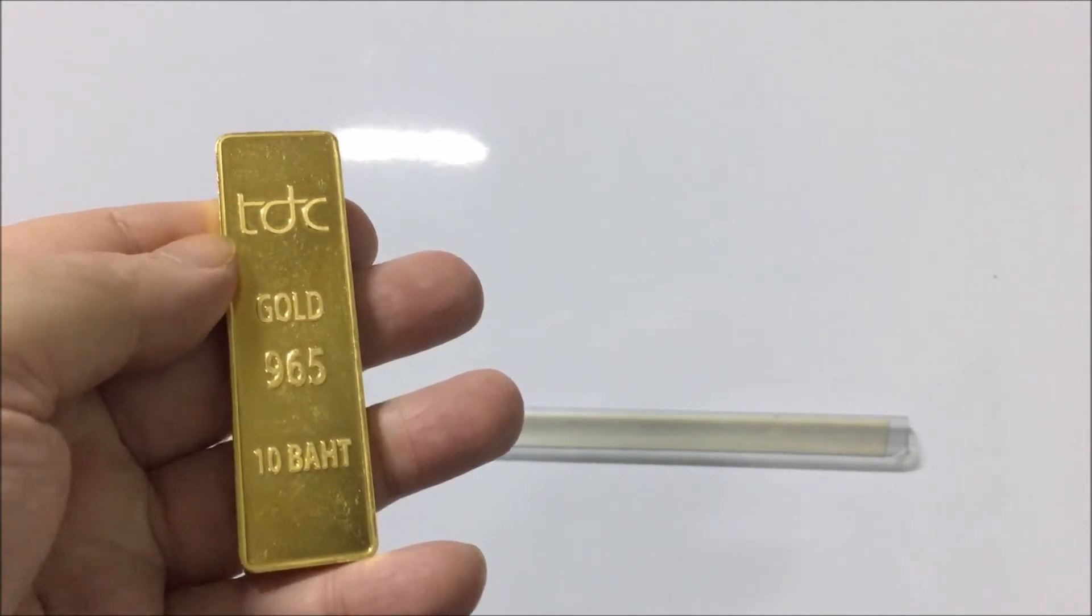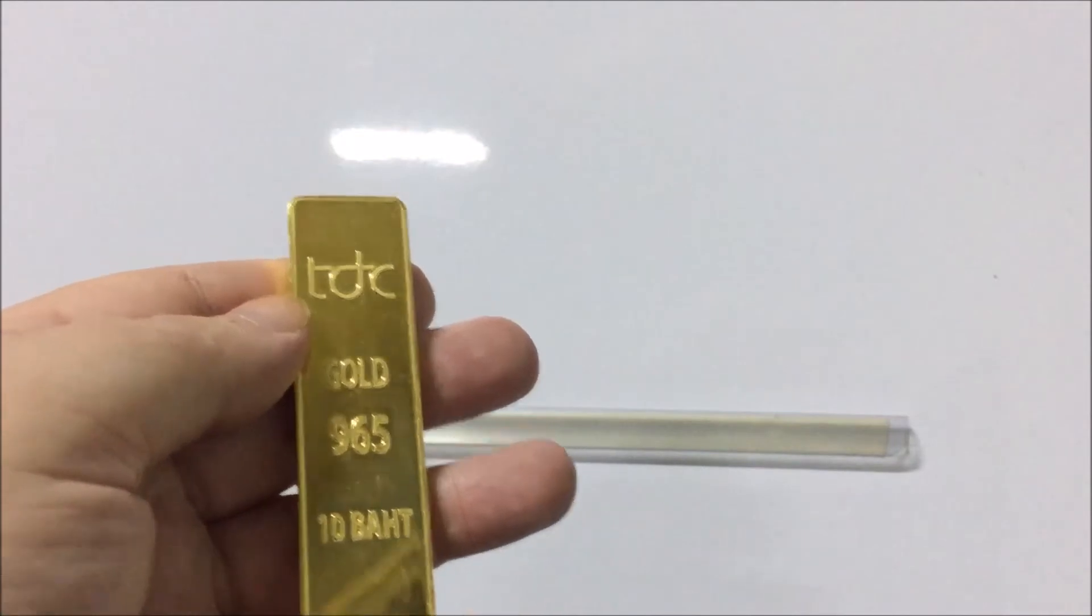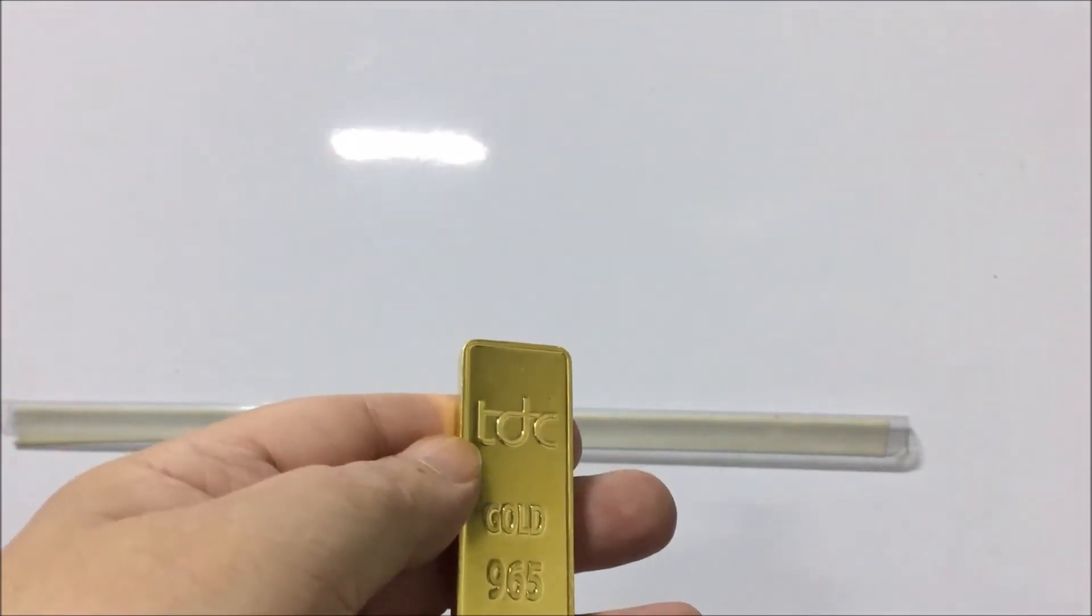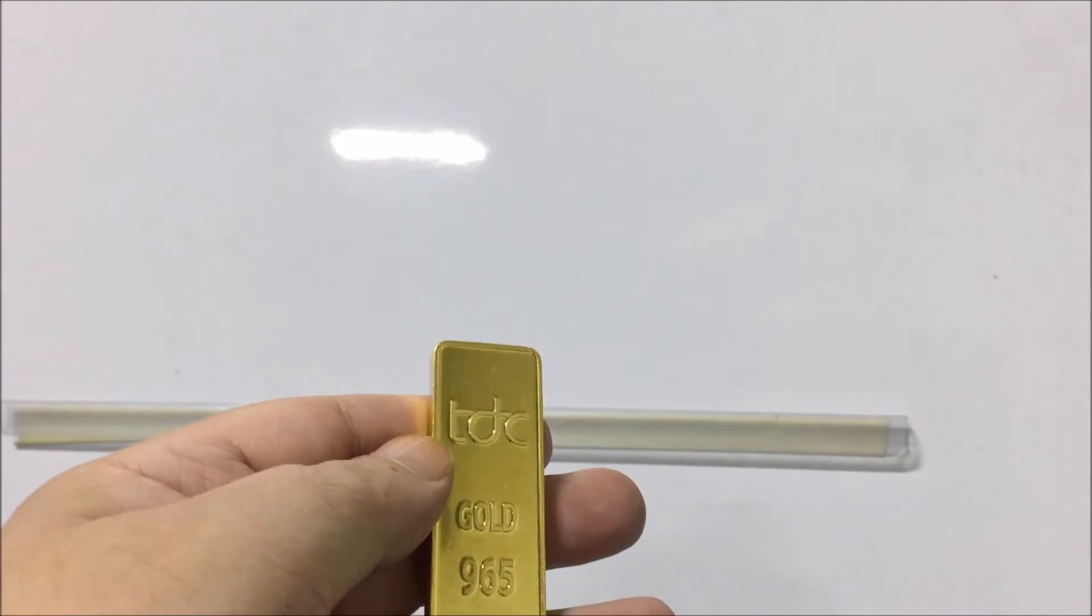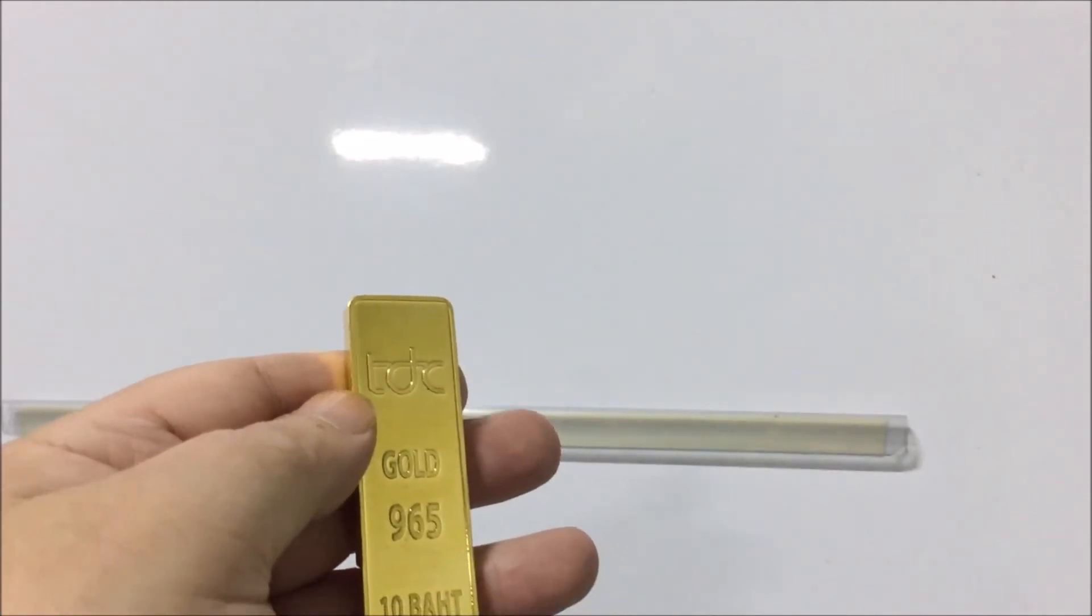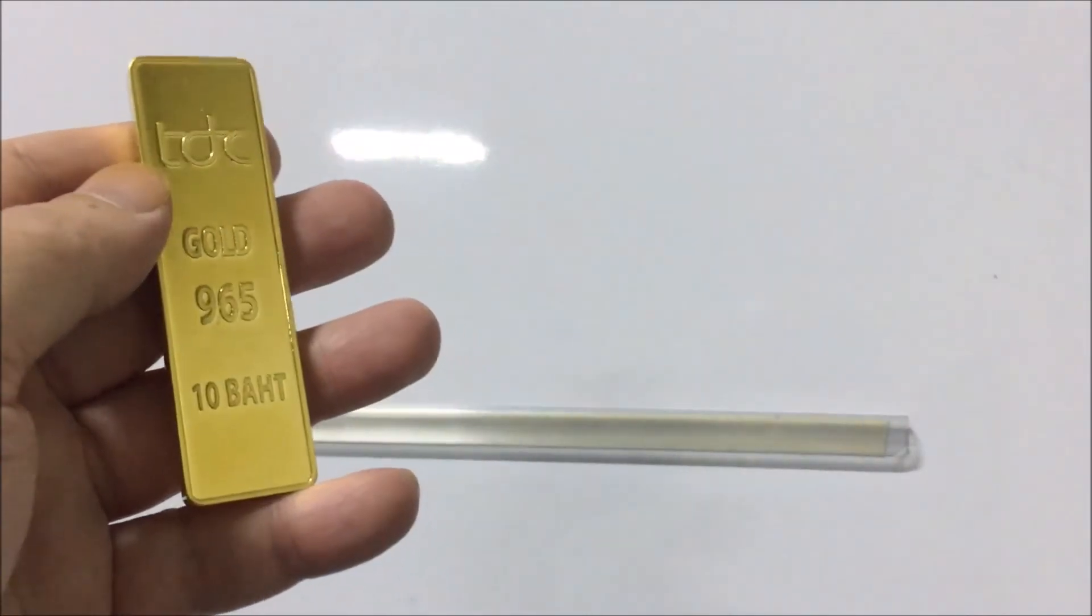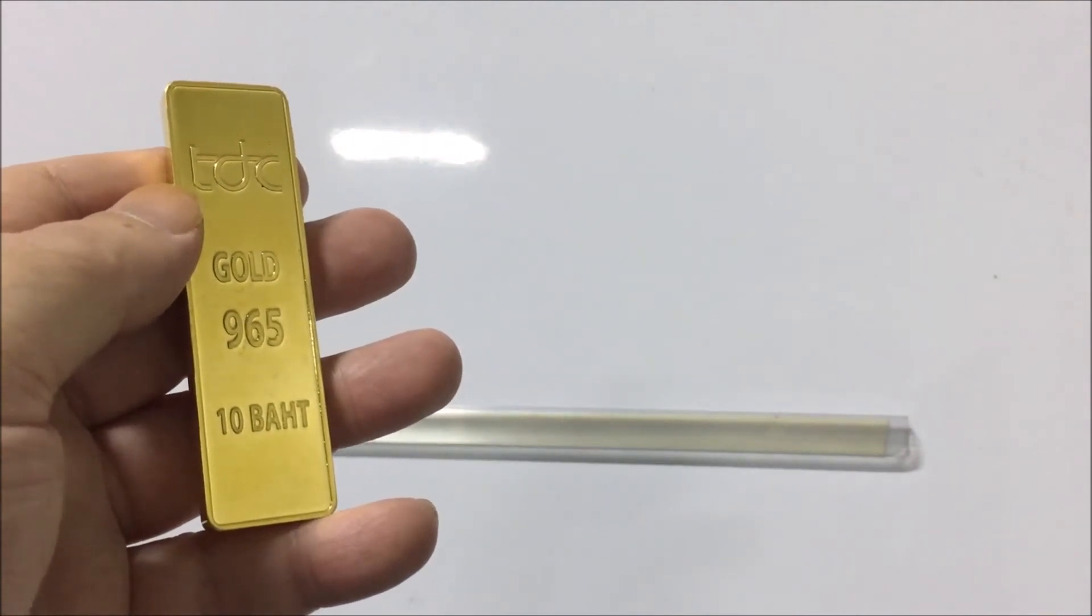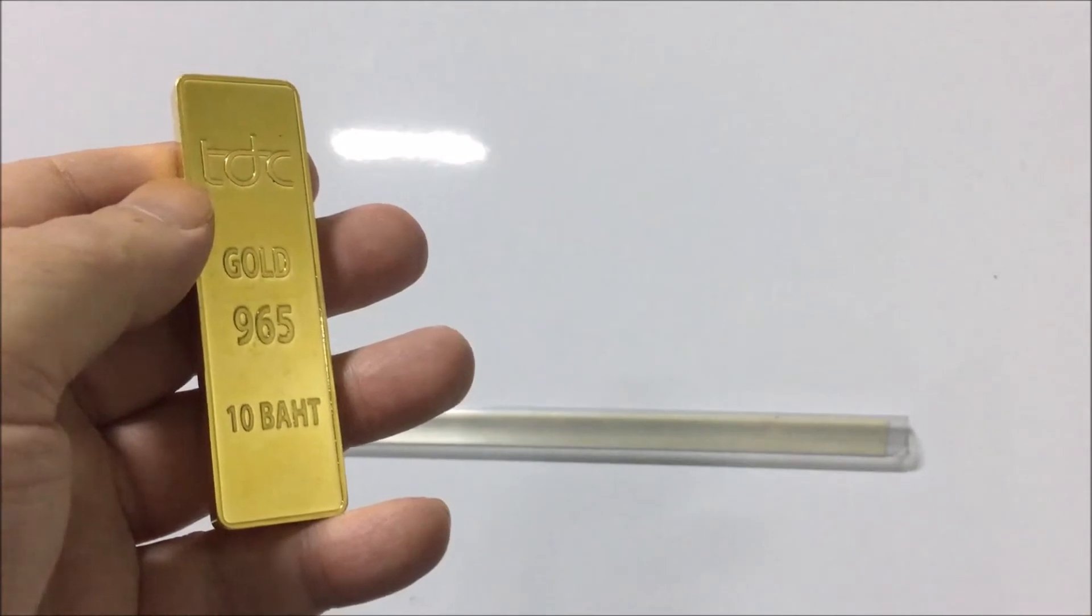Ten baht. Roughly what it works out to is, I'm just trying to work it out. One baht of gold is 14.71 grams, roughly.